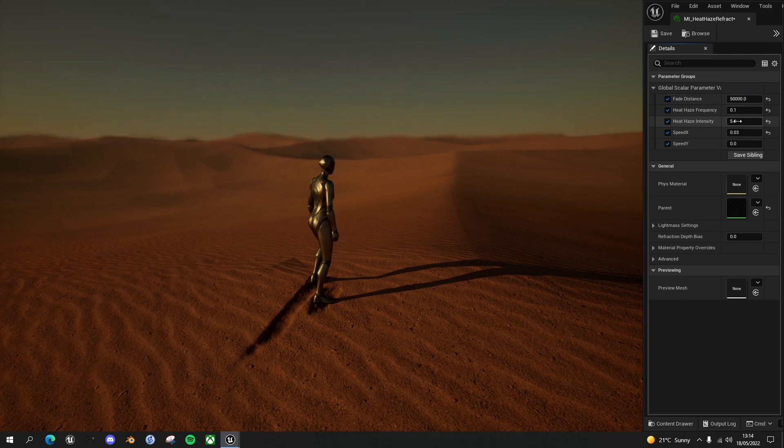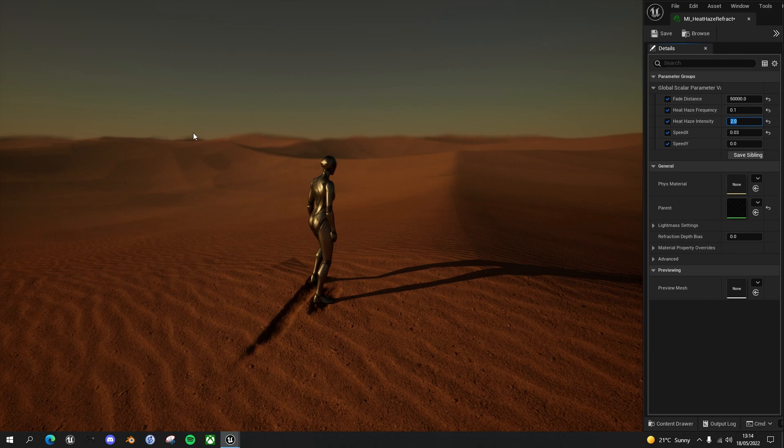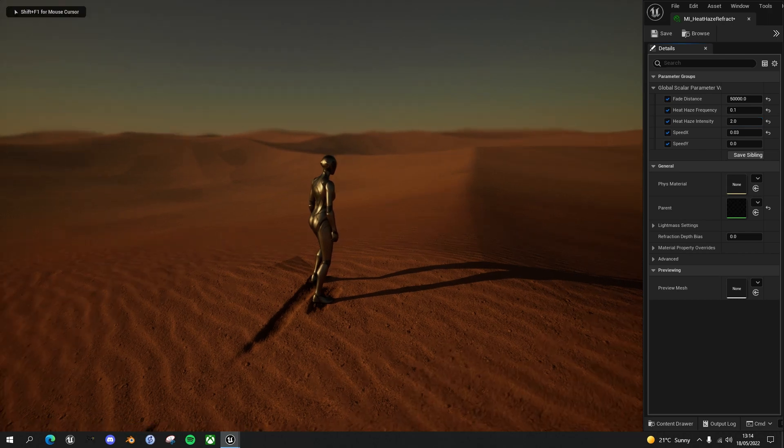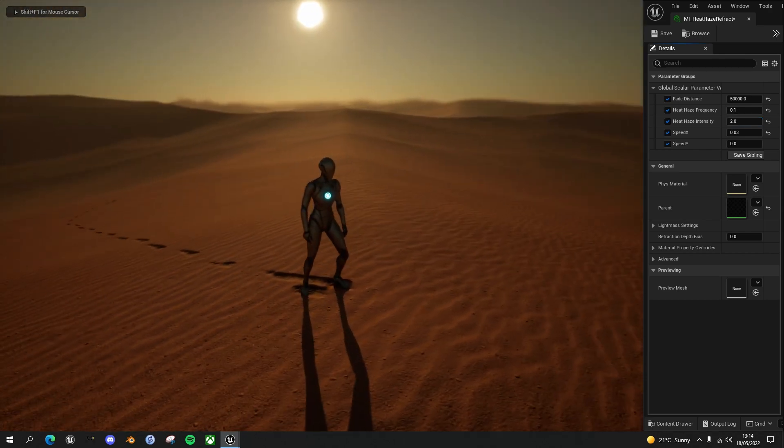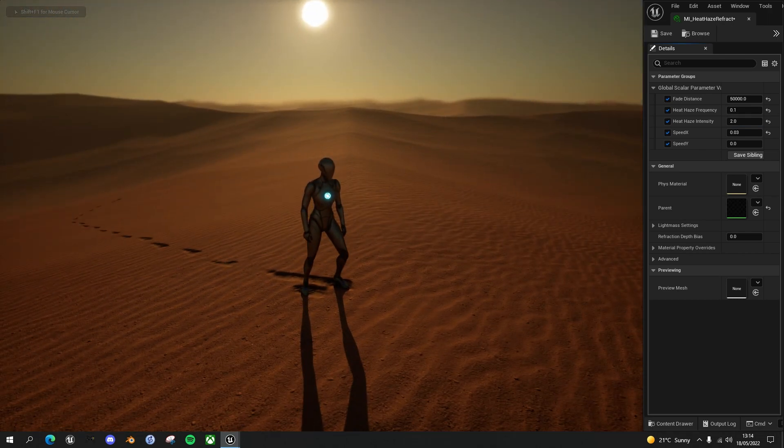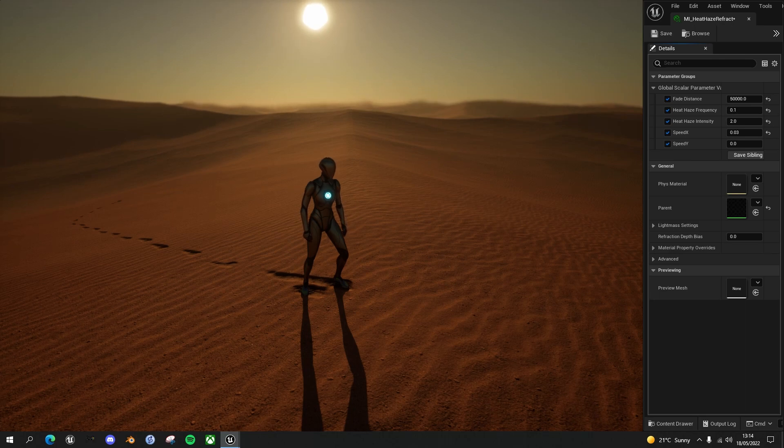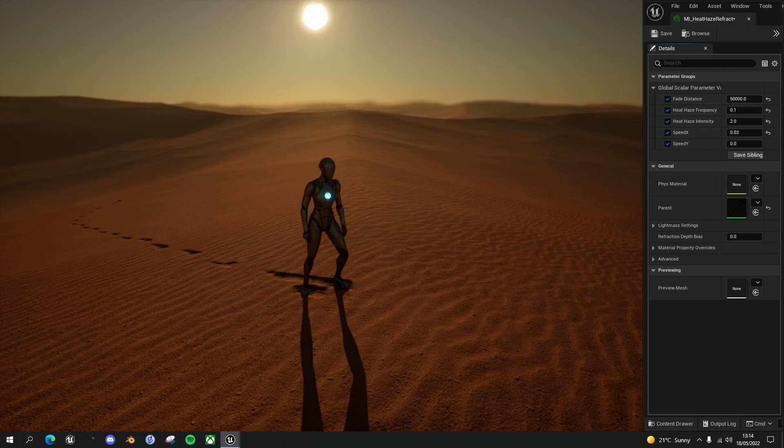I can reduce the effect now and you can see it's a very subtle undulation just in the background, and the dunes in the foreground aren't affected at all. So that's what I'll be showing you today. Let's get straight into it.